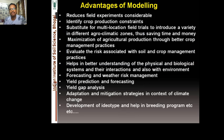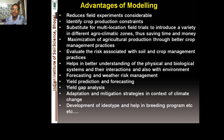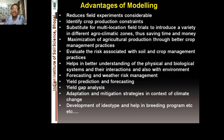The advantages of using crop simulation models are significant. They reduce the need for field experiments considerably and help identify constraints to crop production — whether related to nutrient or water stress, weather conditions, or climate change. They can substitute for multi-location field trials to introduce varieties in different agro-climatic zones, saving time and money, help maximize production through better crop management, evaluate risks associated with soil and crop management practices, and improve understanding of physical and biological systems. They also serve as a learning tool and help with environmental impact assessment.